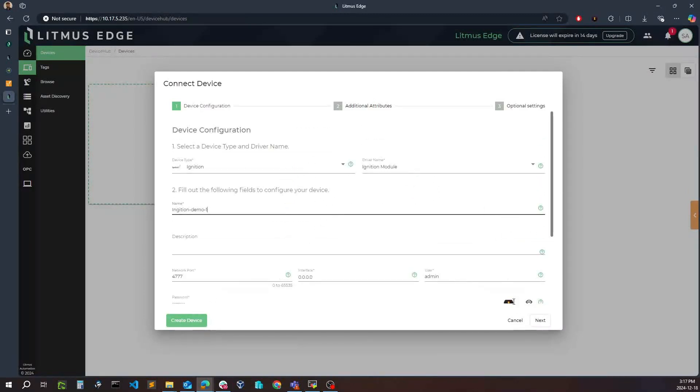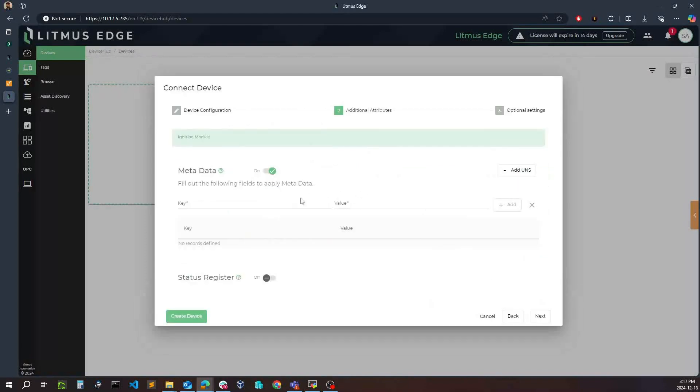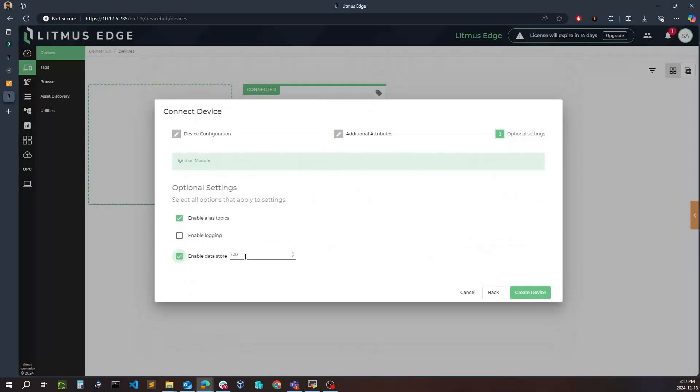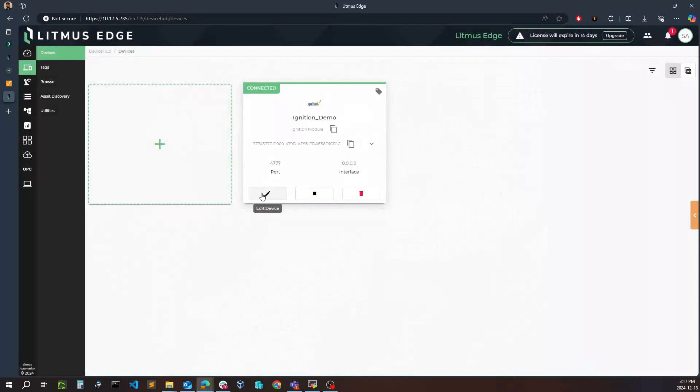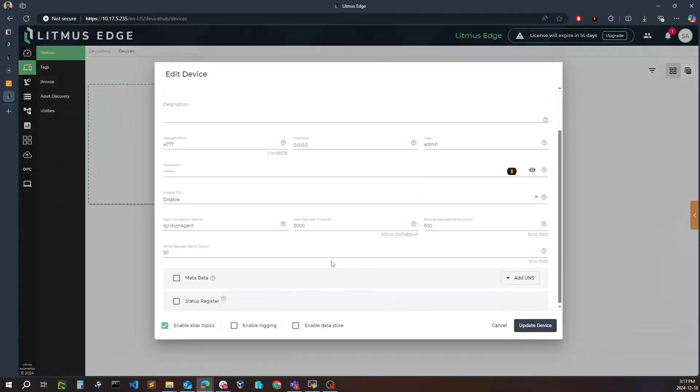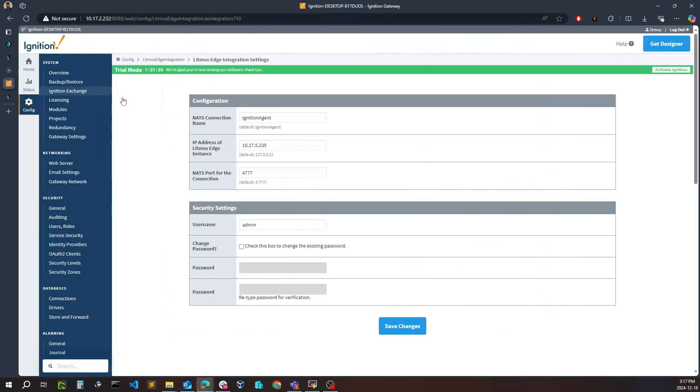From here simply we can create the device, or we can go over to next and we can start adding metadata to our device if you want to add further contextualization and metadata as key value pairs to be part of this device. We can do so here, along with the ability to enable logging and also enable data store if you want to start storing this data within Litmus Edge as well. I already have this device created so I'll simply go and take a look at the configuration. You can see it's the same configuration as defined in my Ignition settings here.